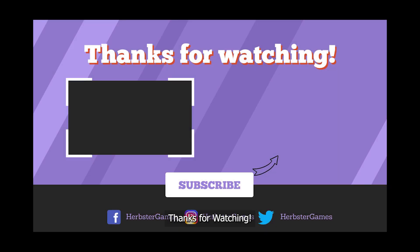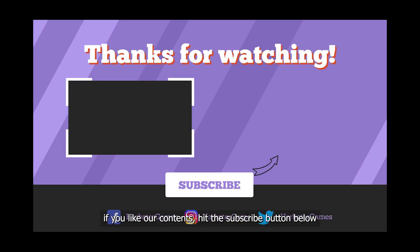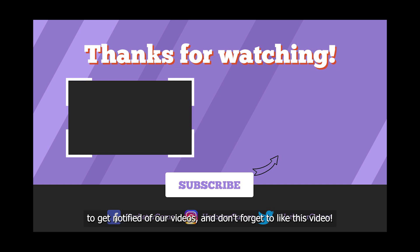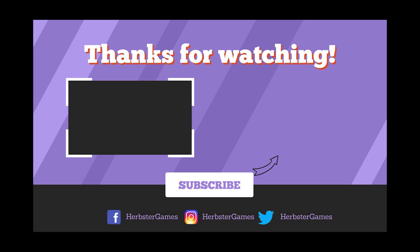Thanks for watching. If you like our content, hit the subscribe button below to get notified of our videos. And don't forget to like this video. Thank you.